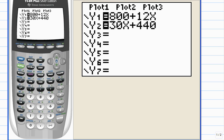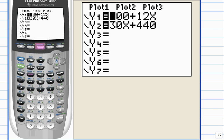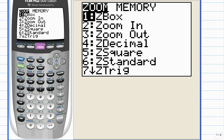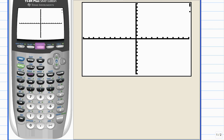Once the equations are entered, we need to display the graphs. As I mentioned, the intersection point has to be seen in the viewing window. I don't know what viewing window I used last, so I usually start with the standard viewing window. I'll hit zoom F3 and choose number six. Oops, nothing shows.